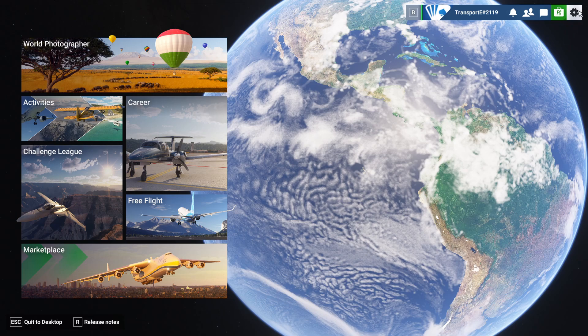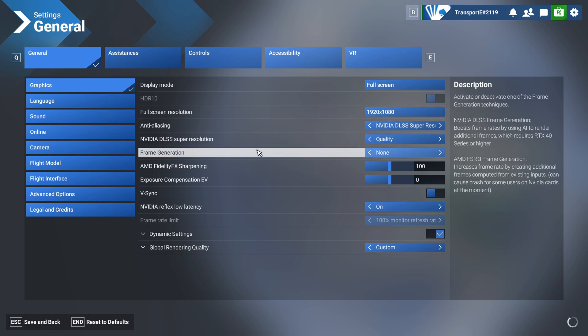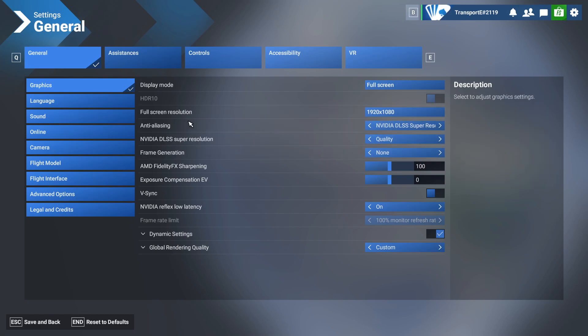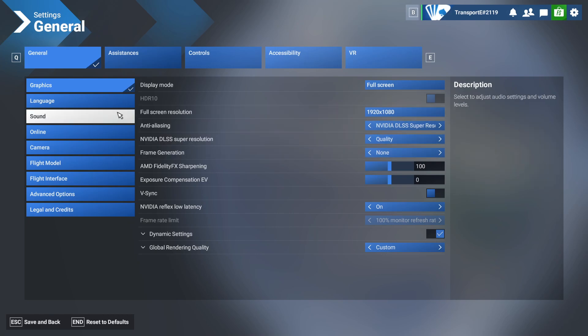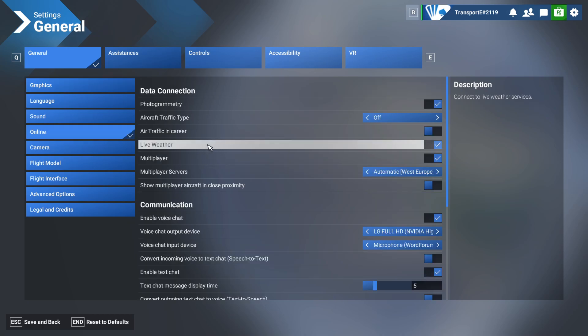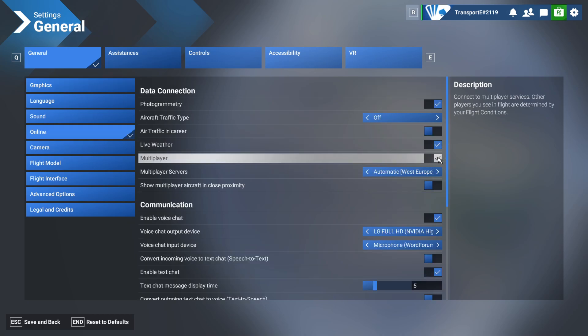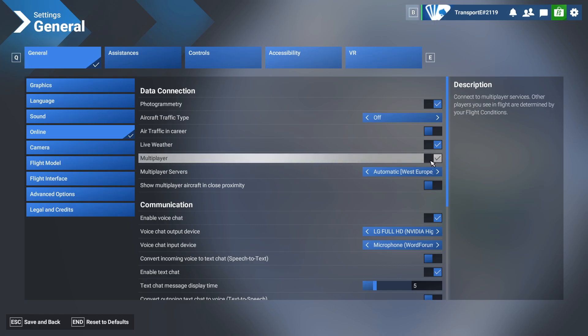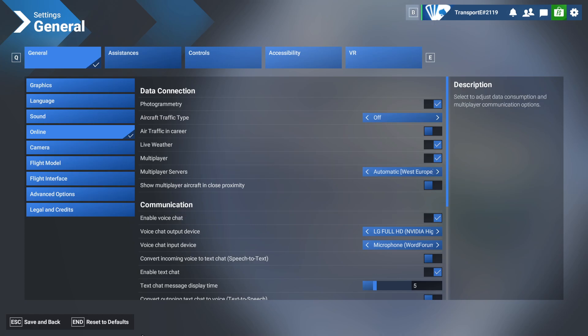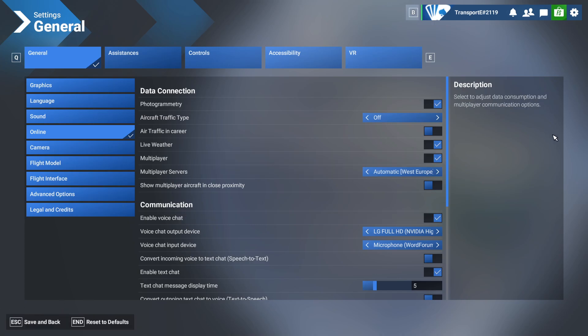So it's straightforward. The first thing you need to do is go to settings and ensure that you have multiplayer enabled. If you go to online, make sure that multiplayer is ticked here. If it's not, then just tick it and make sure to press escape to save.